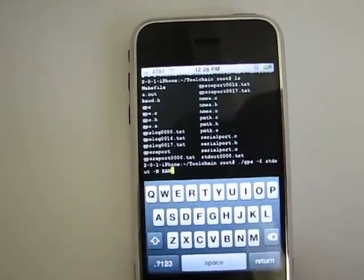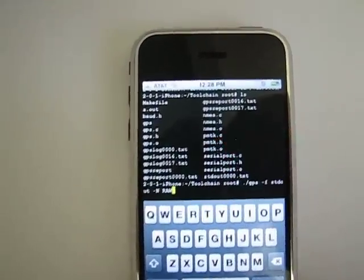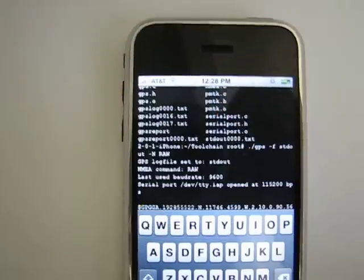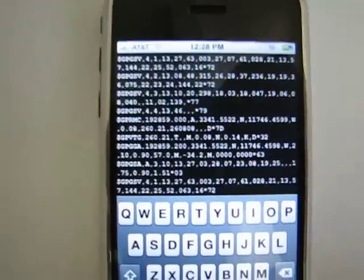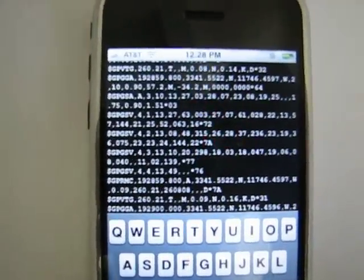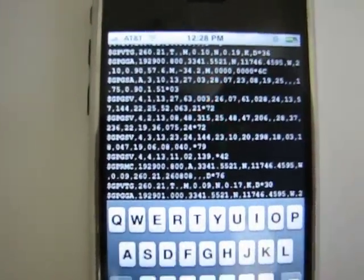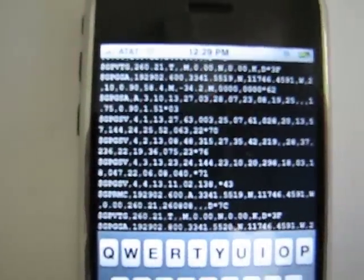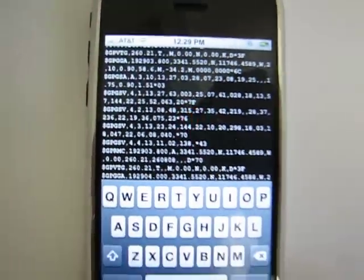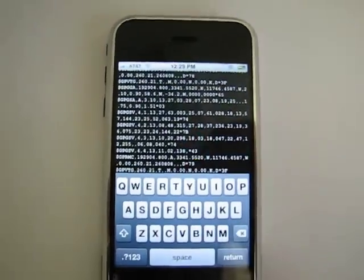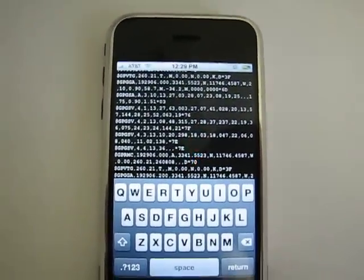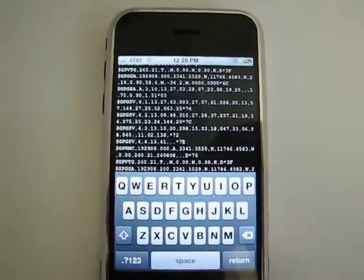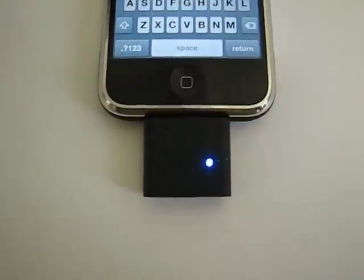All right, let's see if this works. And there we go, this is the GPS data from the GPS module down here.